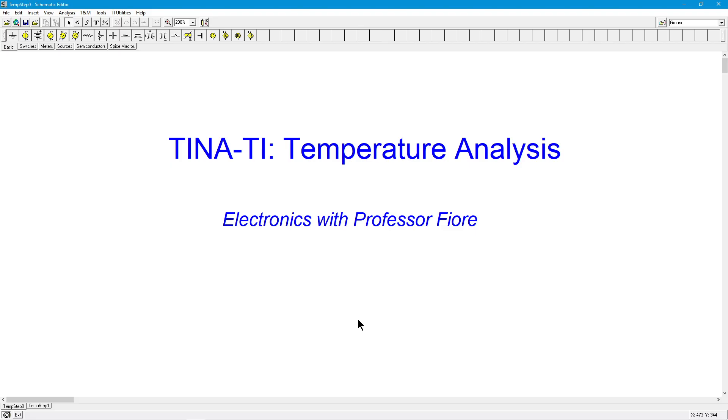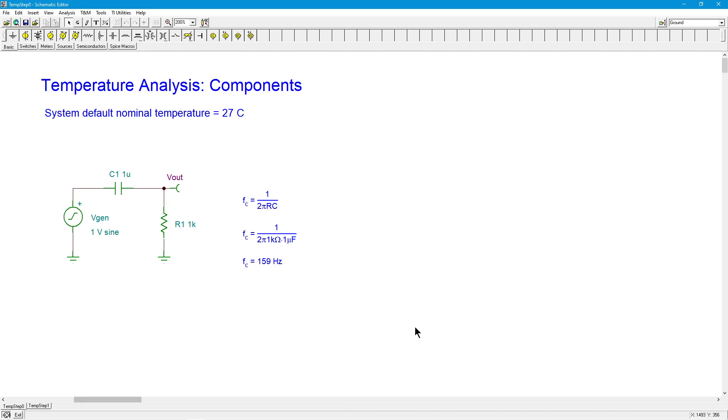We're going to take a look in this video at the TINA-TI temperature analysis functions. This will allow you to see the behavior of your circuit over a range of temperatures, to see what the temperature sensitivity is.